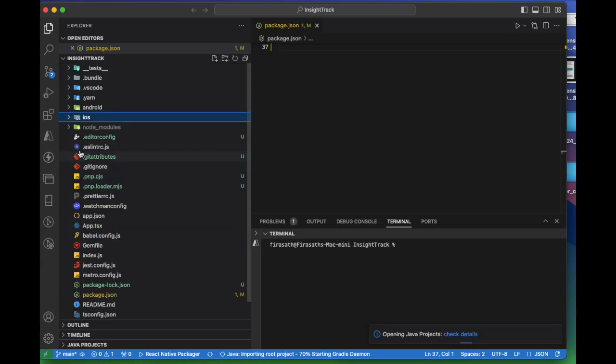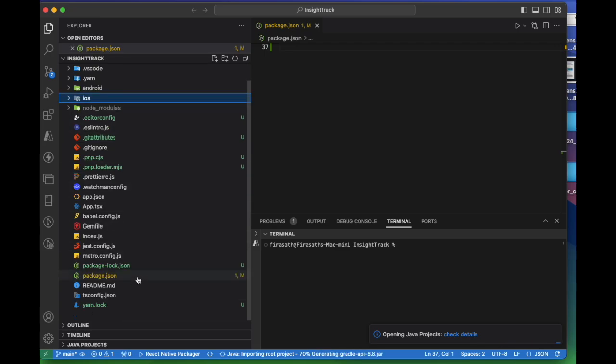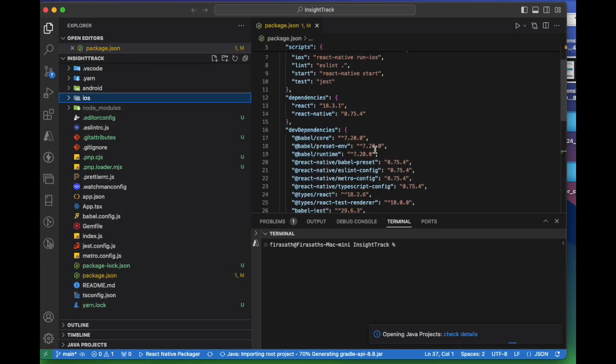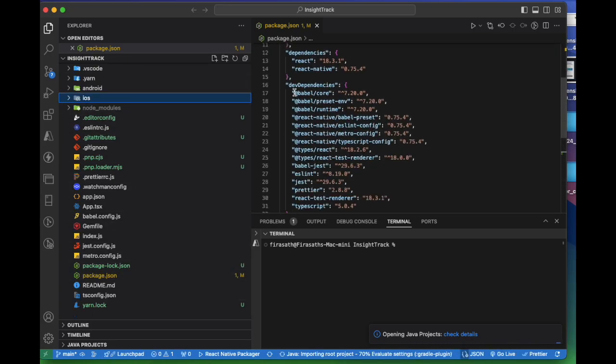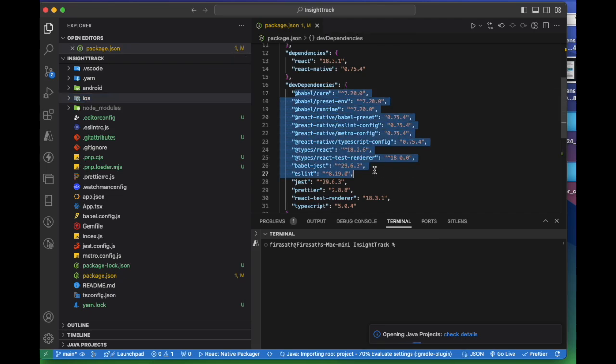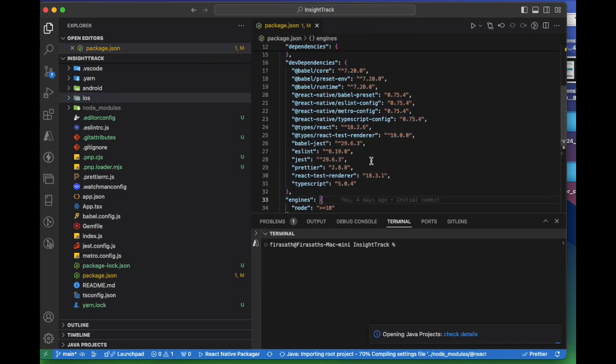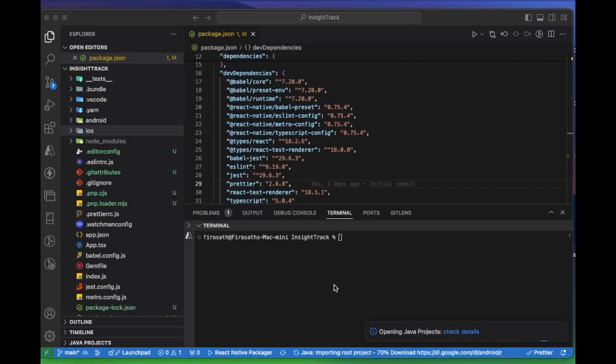Once we open this in VS Code, we see all iOS related folders, Android folder, and all the files, and package.json where we have all the default libraries which are required to run the project.